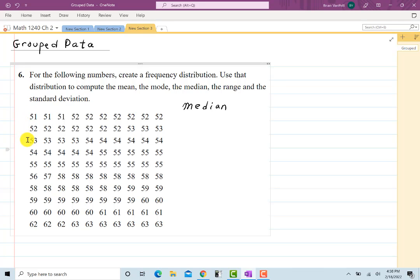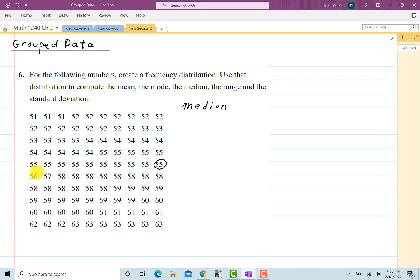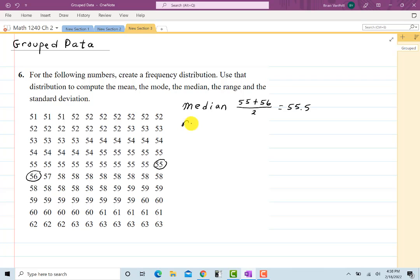Counting across: 10, 20, 30, 40, 50. That guy right there is the 50th item, and this one is item number 51. So the median of those two — we take 55 plus 56 divided by 2 and get 55.5. So the median is really easy to tell here, as is the range. The range: all we do is take our highest value, 63, and subtract our lowest value, 51, and that's 12.